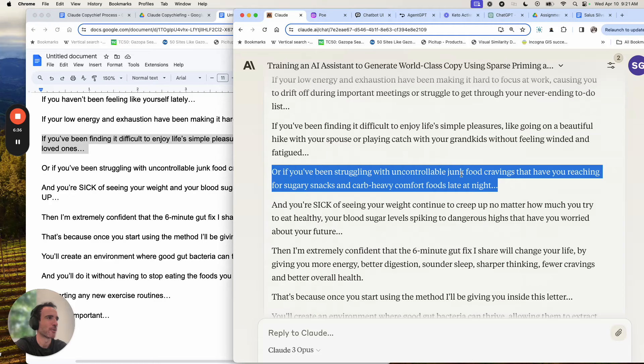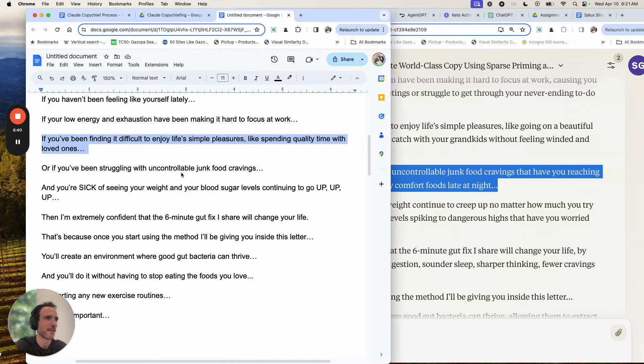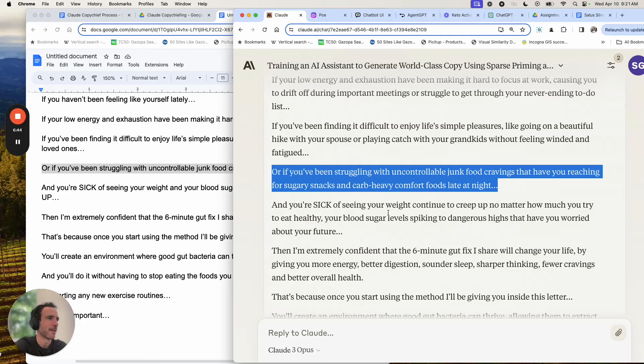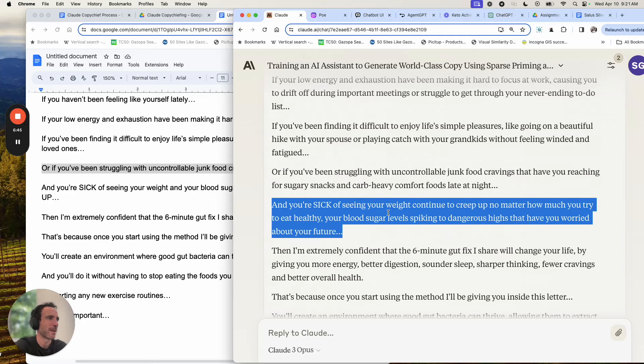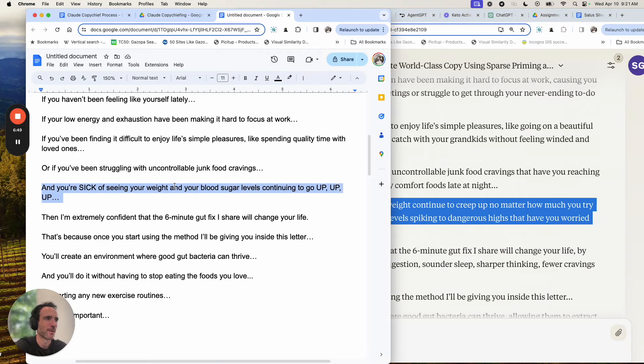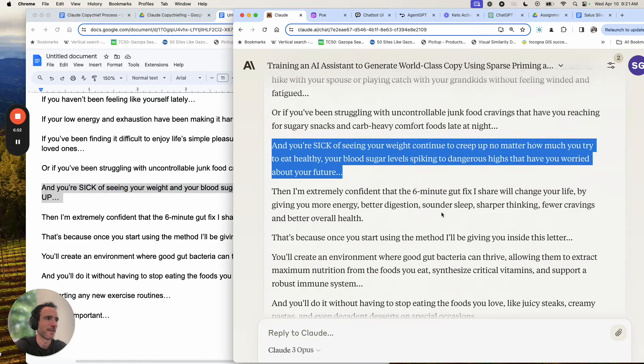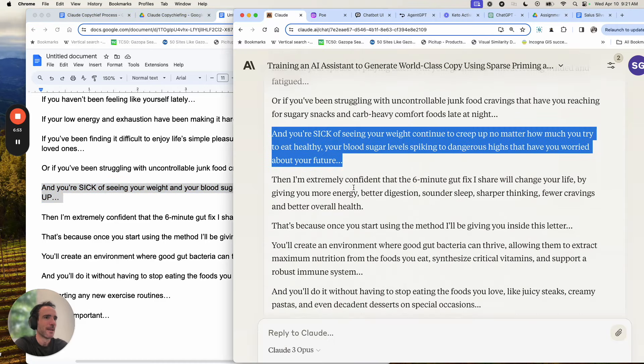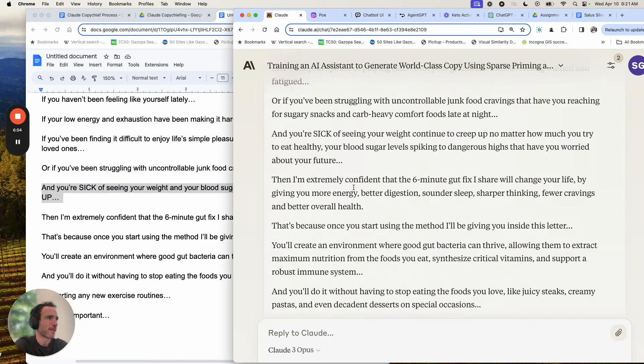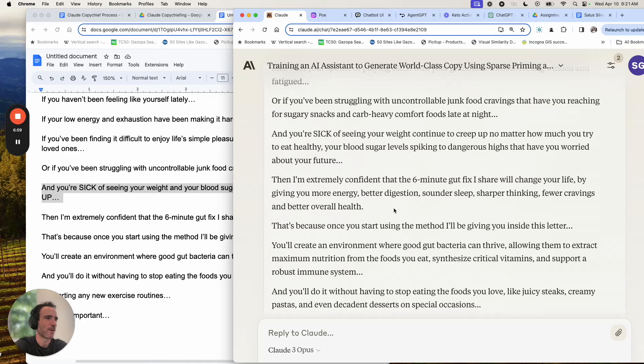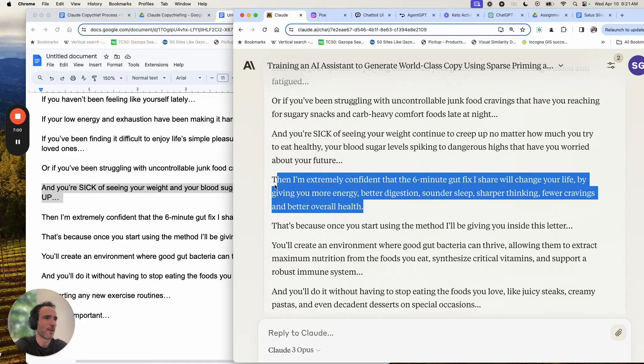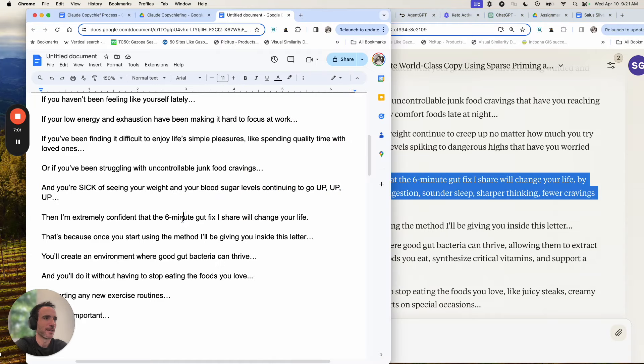Or if you've been struggling with uncontrollable junk food cravings that have you reaching for sugary snacks and carb heavy comfort foods late at night, versus just junk food cravings. And you're sick of seeing your weight continue to creep up no matter how much you try to eat healthy, your blood sugar levels spiking to dangerous highs that have you worried about your future. So instead of just blood sugar growing up, up, up, worried about your future. You're extremely confident the six minute gut fix I share will change your life by giving you more energy, better digestion, sounder sleep, sharper thinking, fewer cravings, and better overall health. And instead of that, just has, see how it's actually adding benefits to it.